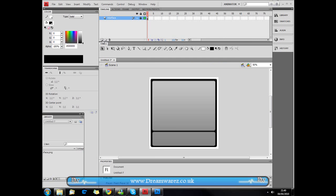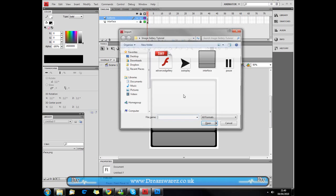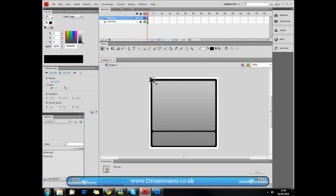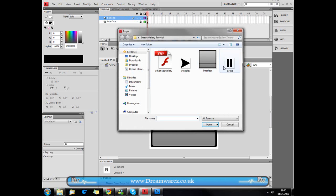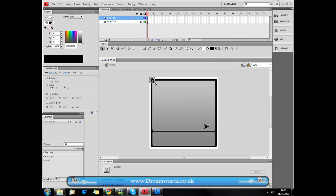I'm going to create a new layer, call this layer buttons, and then we're just going to import our autoplay button. I'm just going to drop this down here and our pause button, just drop it down next to it.